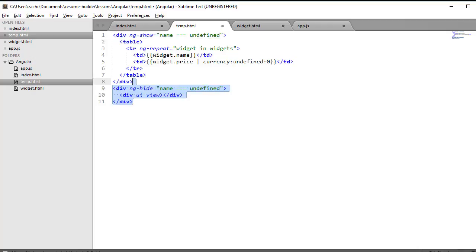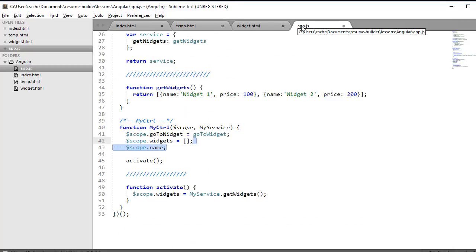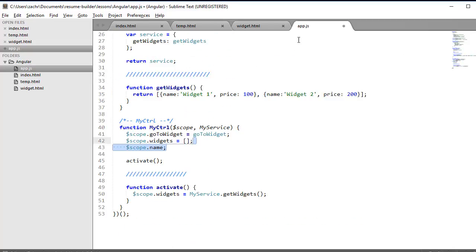Conversely, ng-hide will always show the element that's attached to it unless the expression evaluates to true. So in this case, my table will only show if that name variable is equal to undefined. Otherwise, it's going to show that div element with the UI View Directive. This also means that we need to add a name property to the $scope object in our MyController function. We'll leave this property undefined for now, but we'll assign a value to it in a moment.